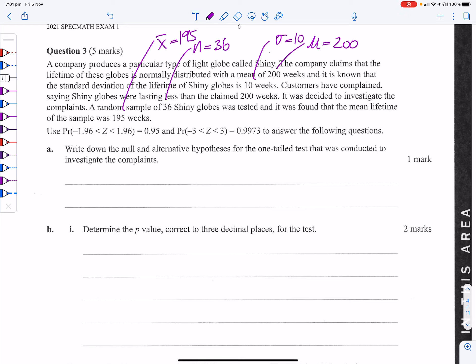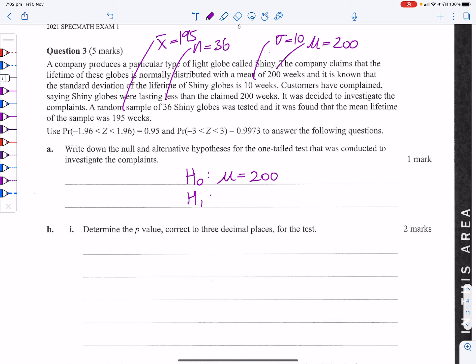Write down the null and alternate hypotheses. They're saying it's less than 200 weeks, so the null hypothesis is μ = 200, and the alternate is μ < 200, because it's a one-tailed test.